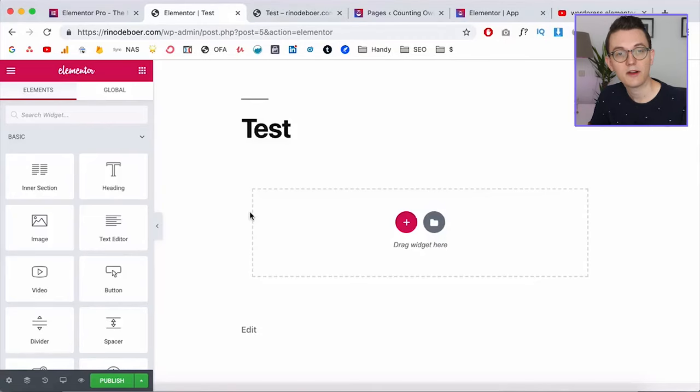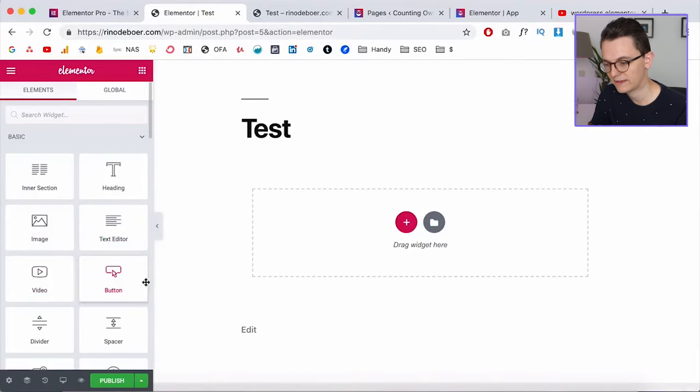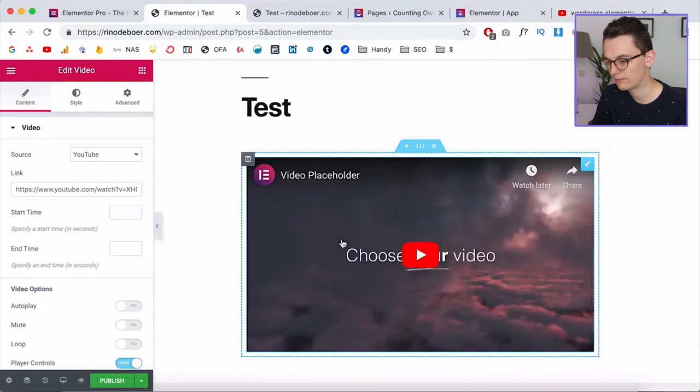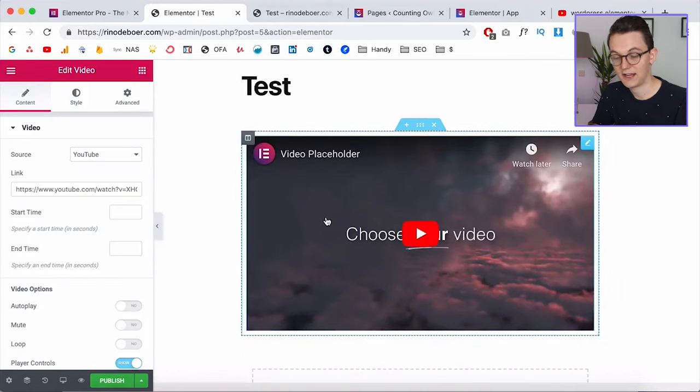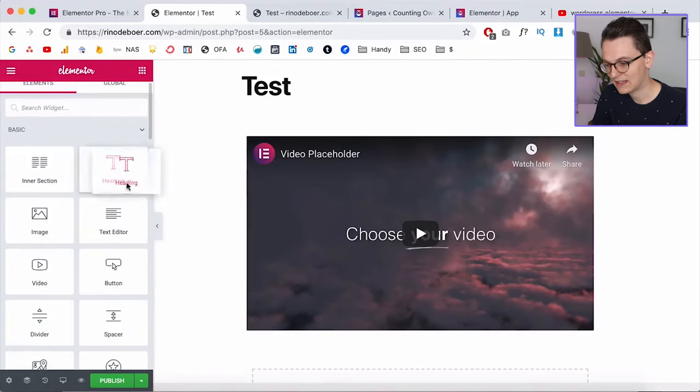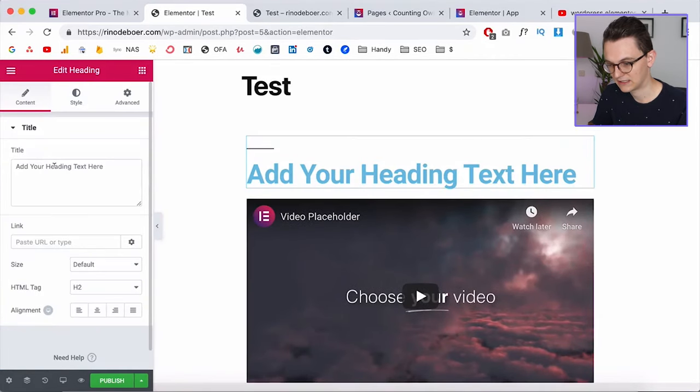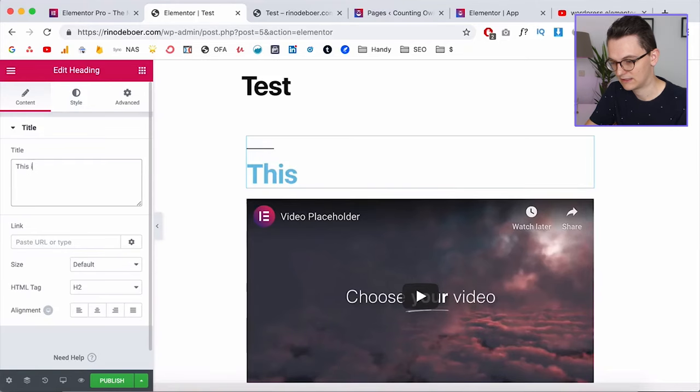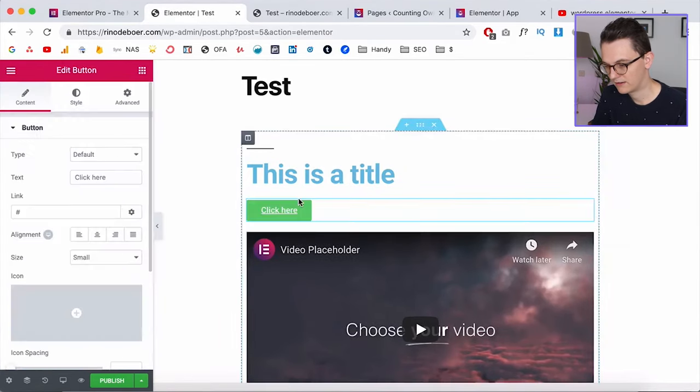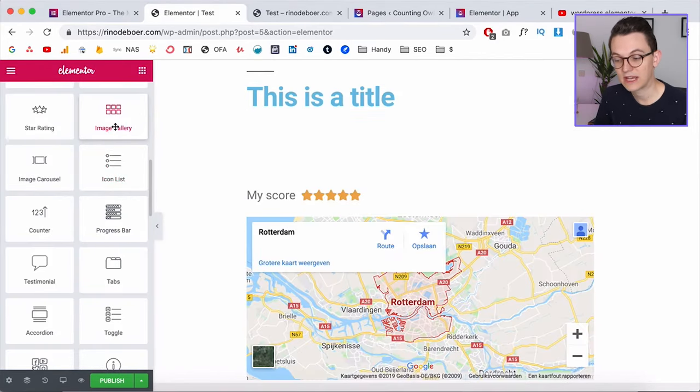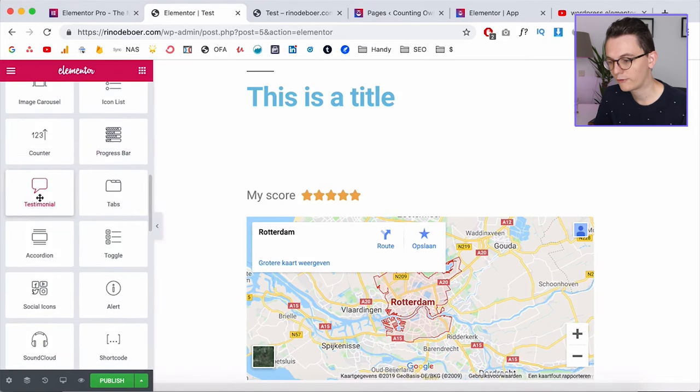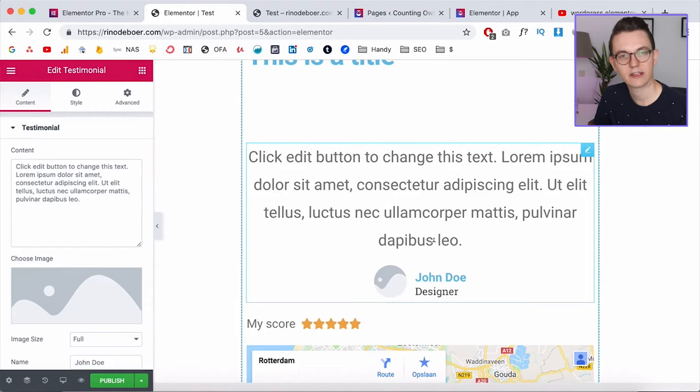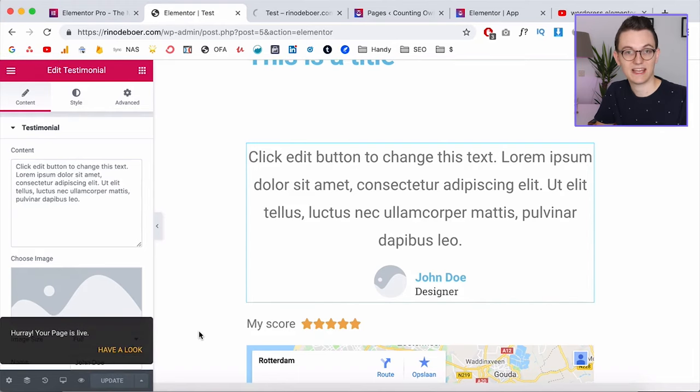So here I am on the free version of Elementor on a blank new page and I can just drag the elements out of Elementor on my website. For example I can just drag a video on the canvas and then I can place a YouTube link in here and I just have a video on my website. Or if I click here I can add a title, super easy. I can type the title here. I can drag a button and make it linked to a website that I want.